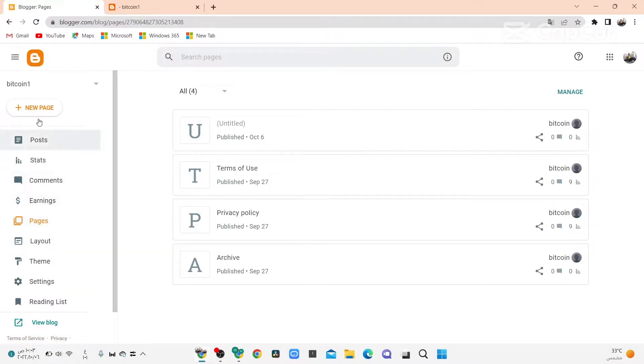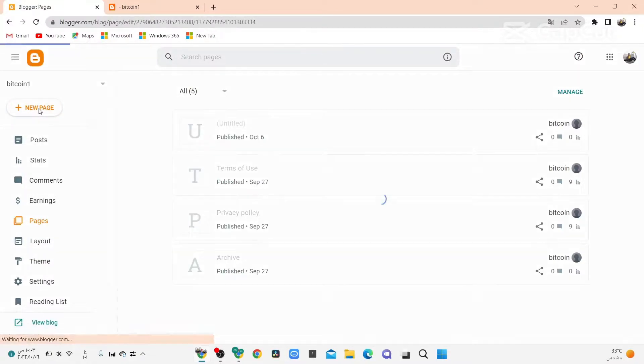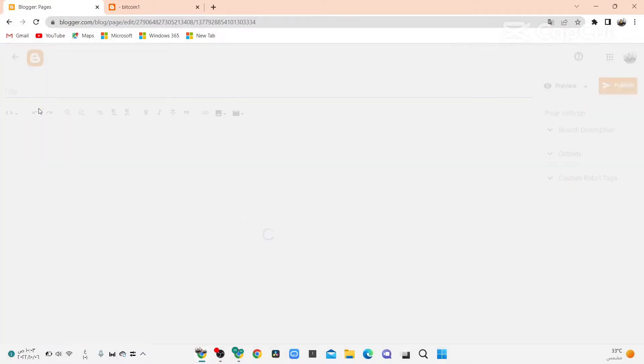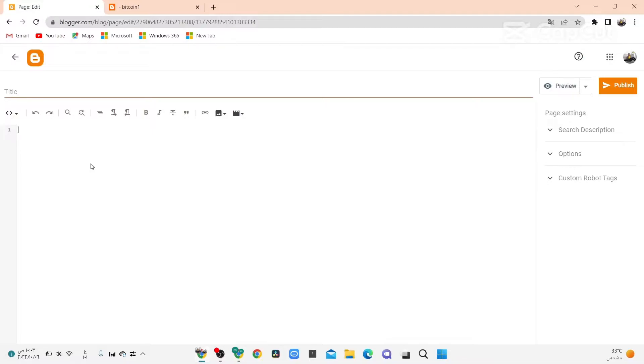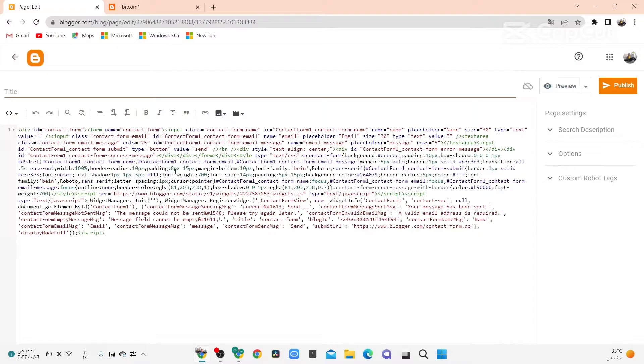Now click on New Page, wait. Now paste this code - the link is in the description. Paste here, paste this code here. Link to this code in description.